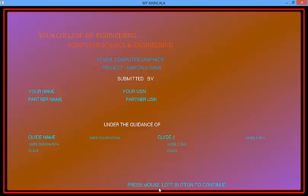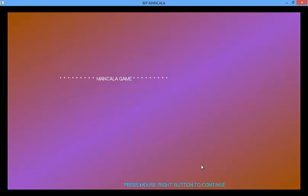Press left mouse button to continue. So we will press the left mouse button. Now it will take to another screen. Press right mouse button to continue.